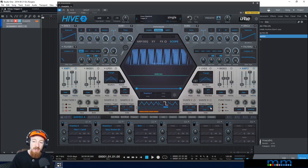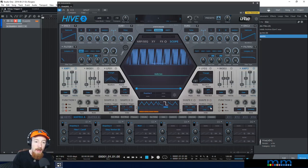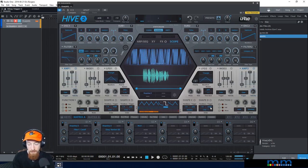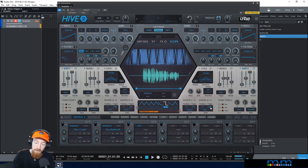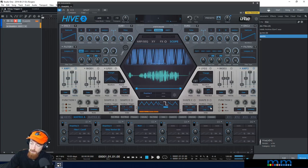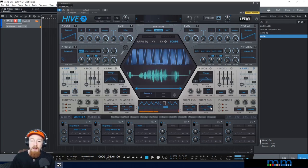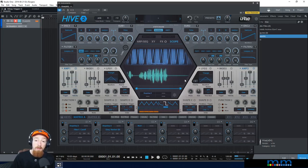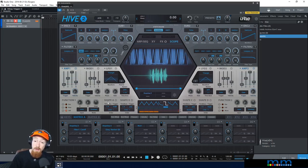Let's change this to single so that notes don't fly all over the map. That is the shape sequencers in a nutshell.